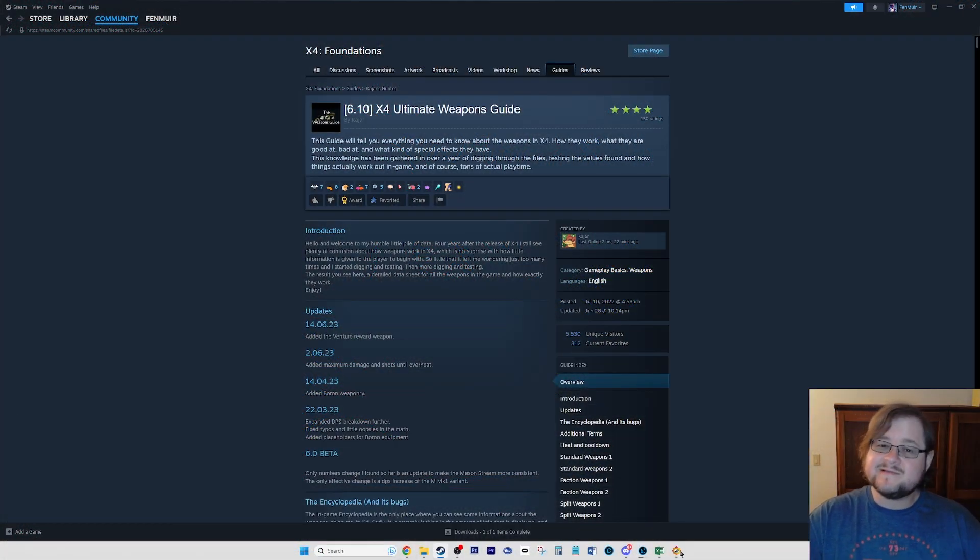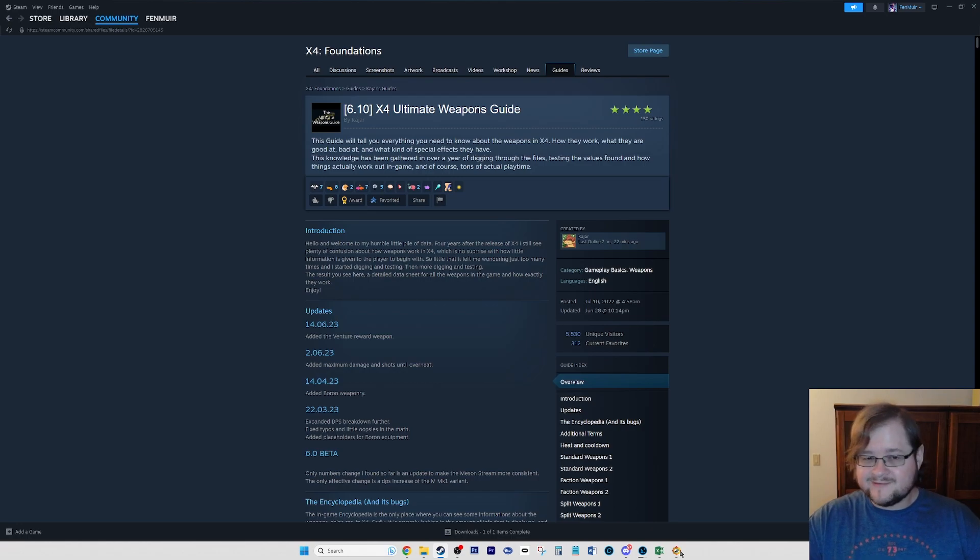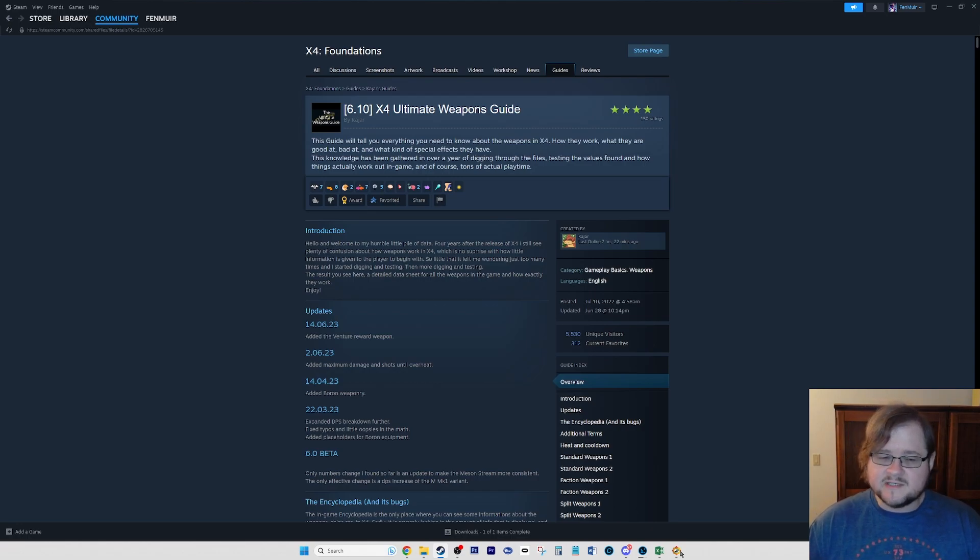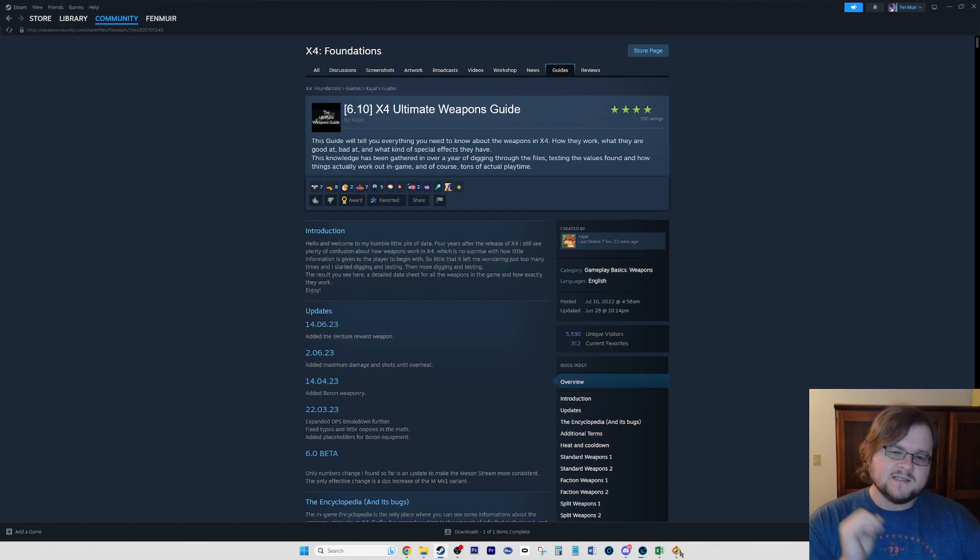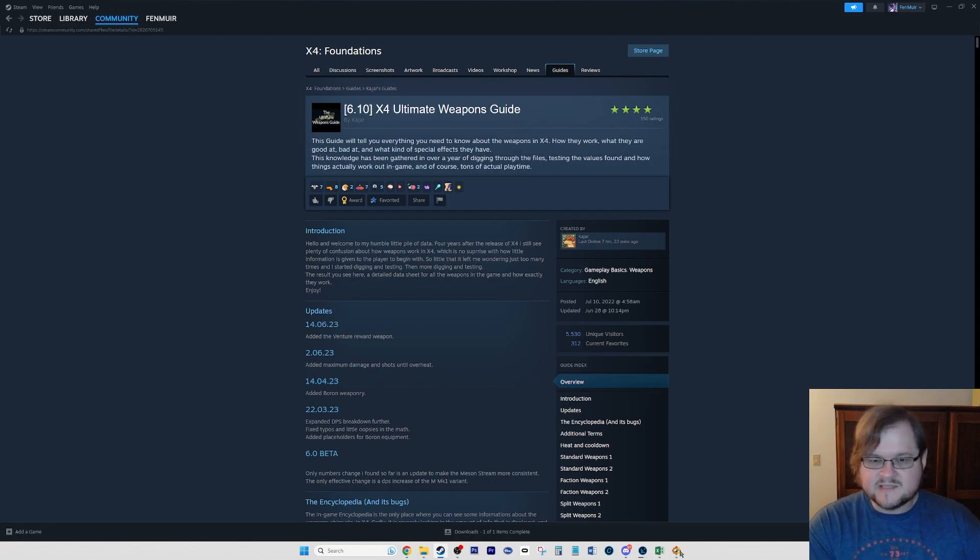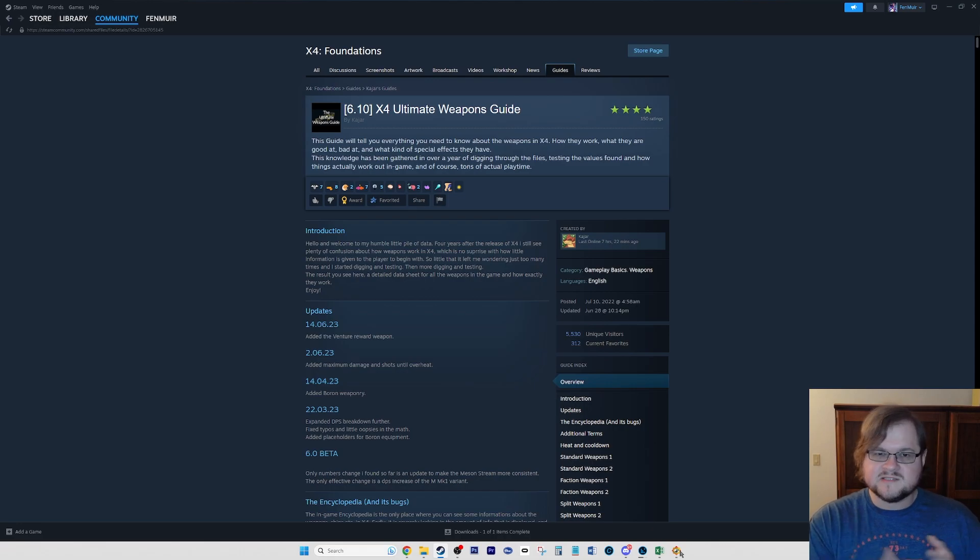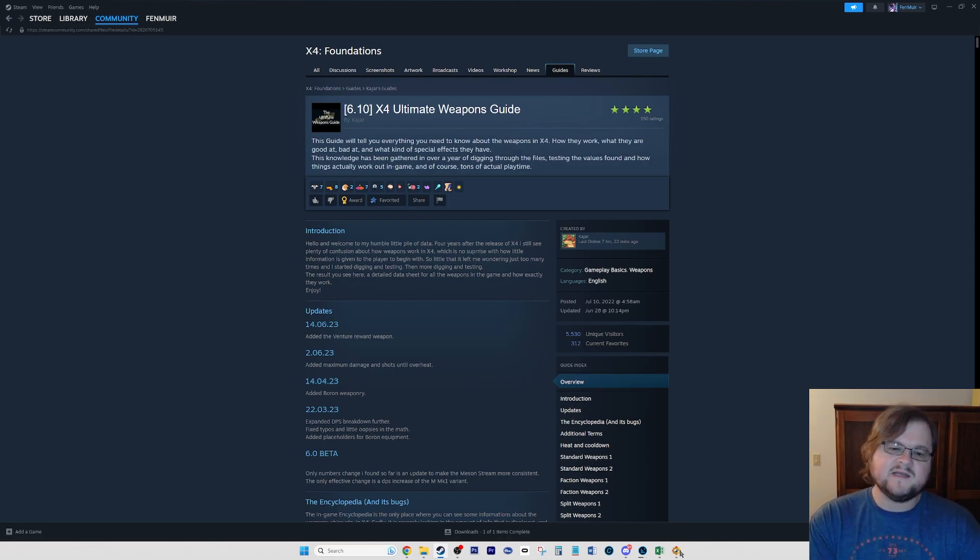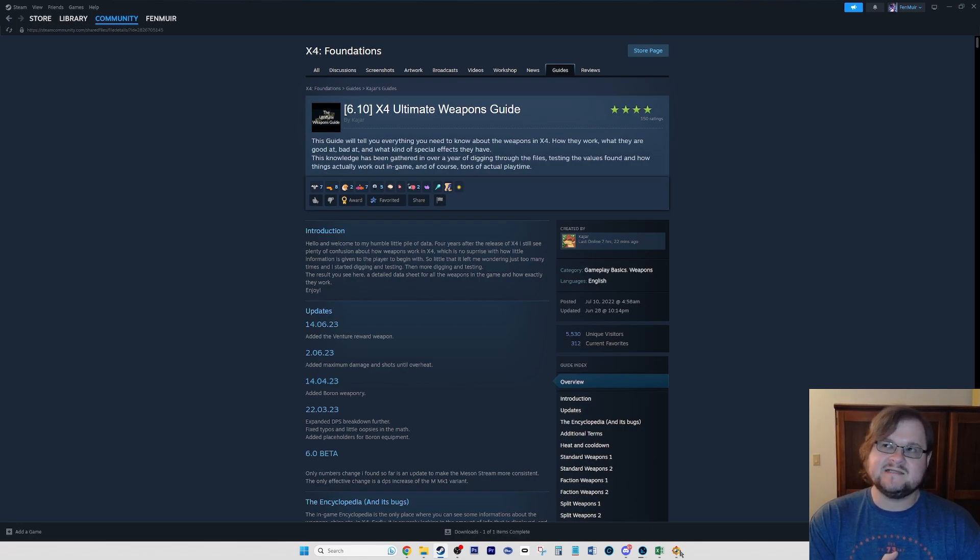Hello everyone, my name is Enmoyer and this is X4 Foundations, specifically the new and improved Small Weapons Guide, featuring today the base faction weapons. The base factions are the Argon, the Teladi, the Paranids, the HOP, and the Ministry of Finance.